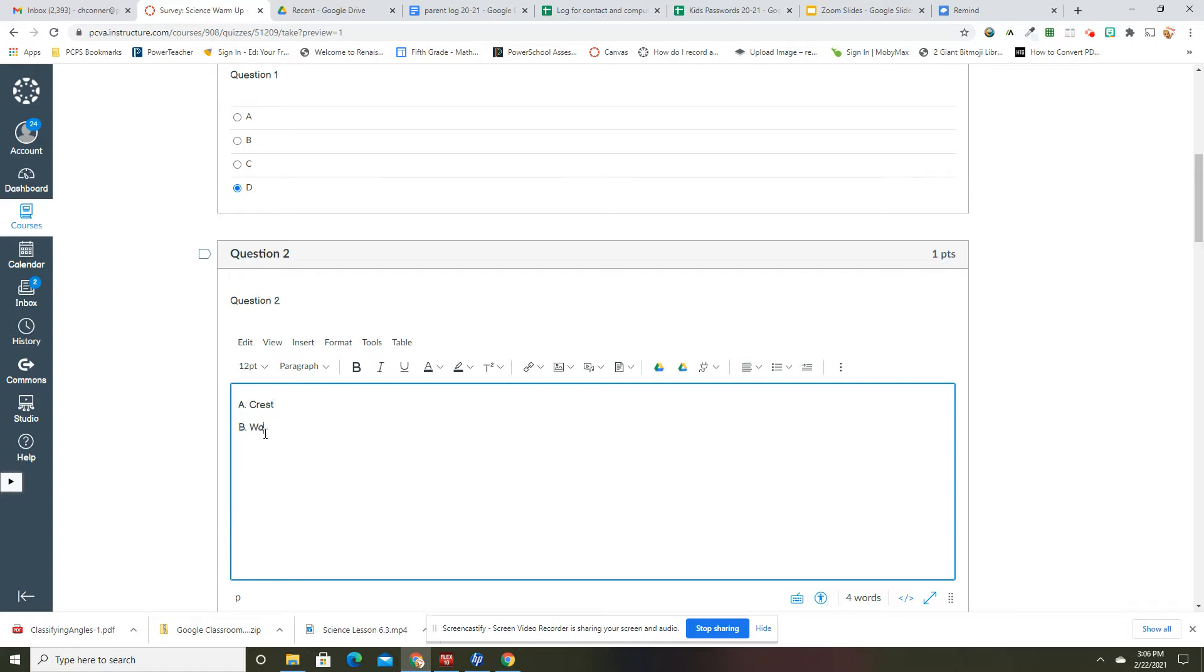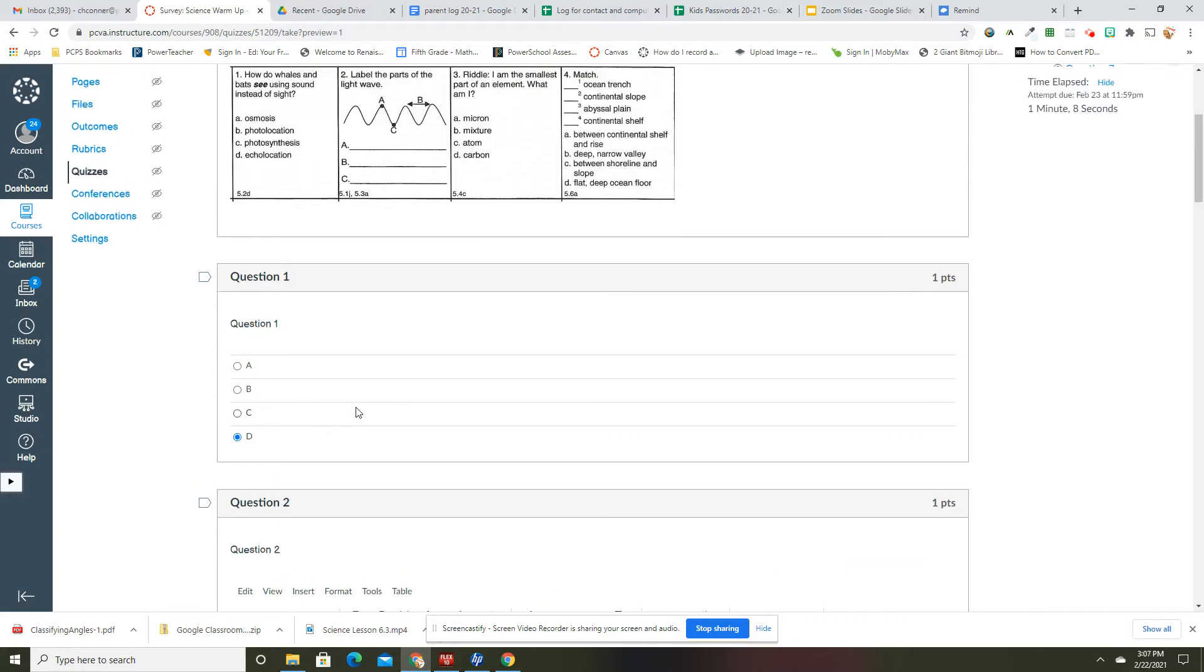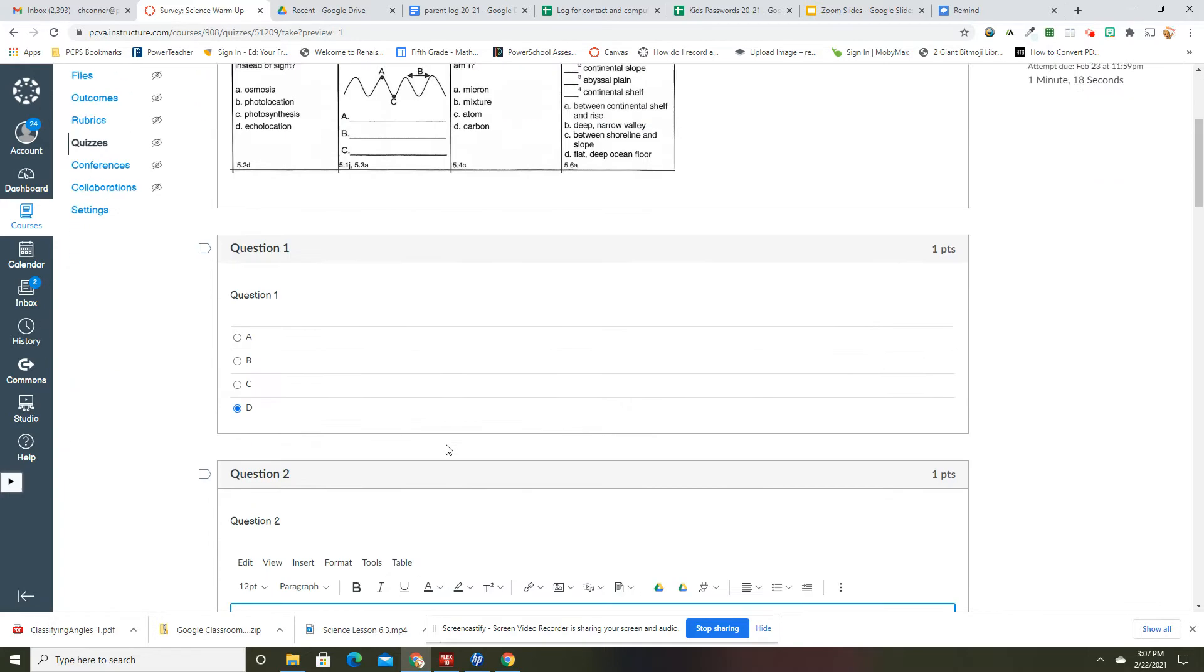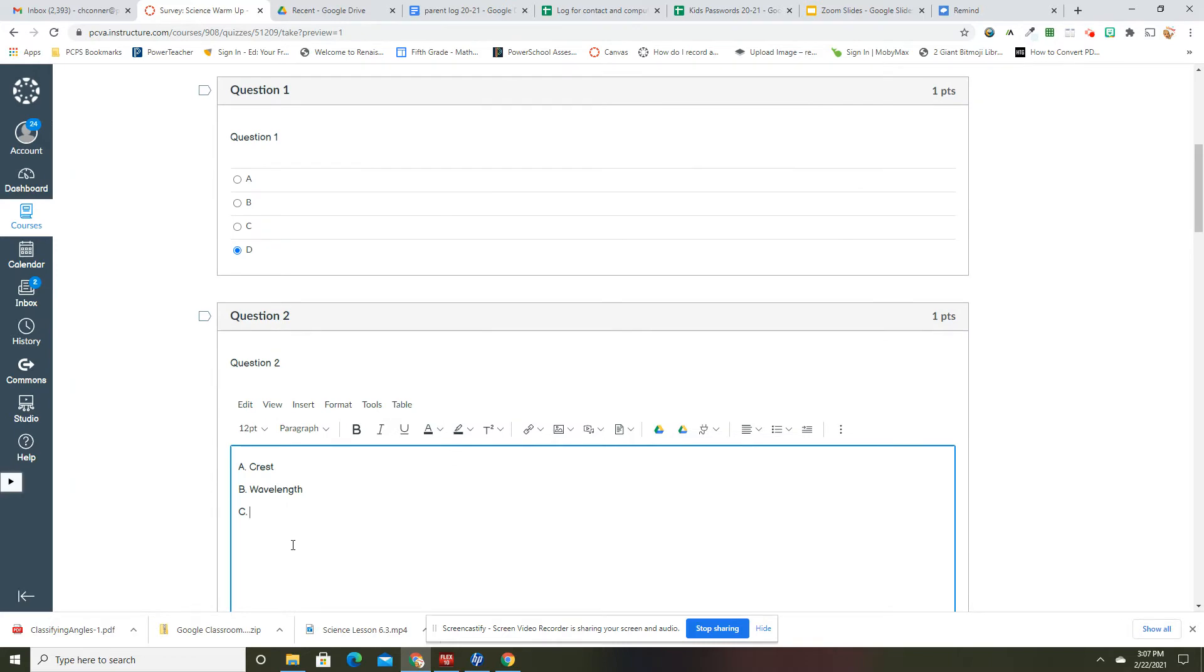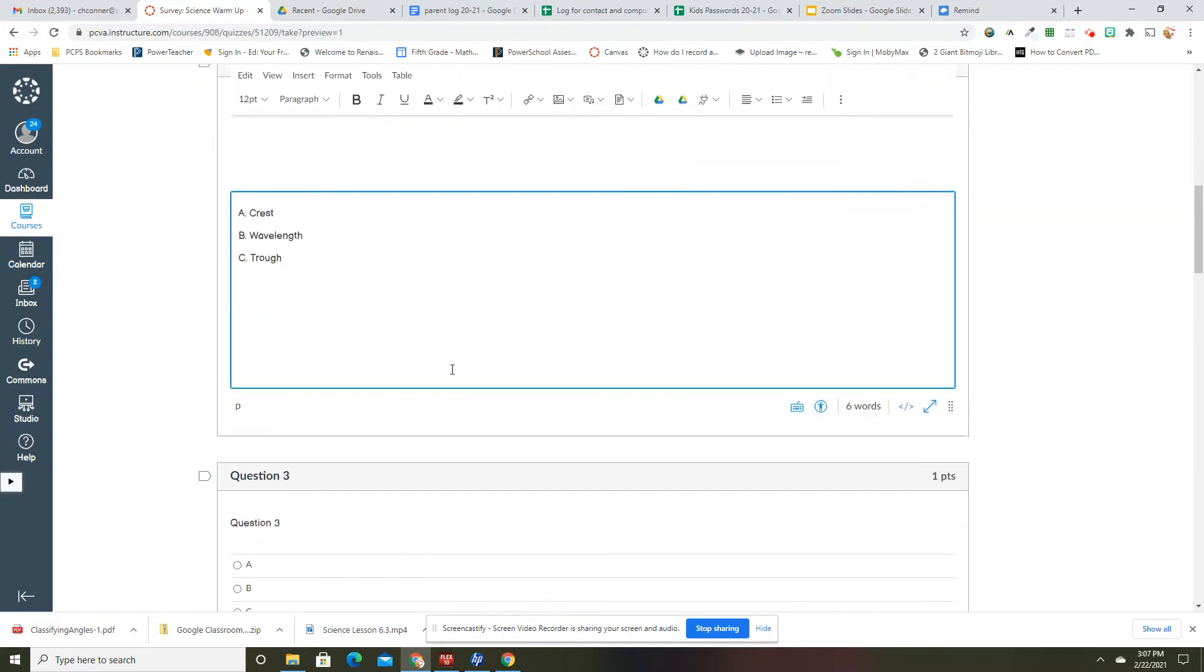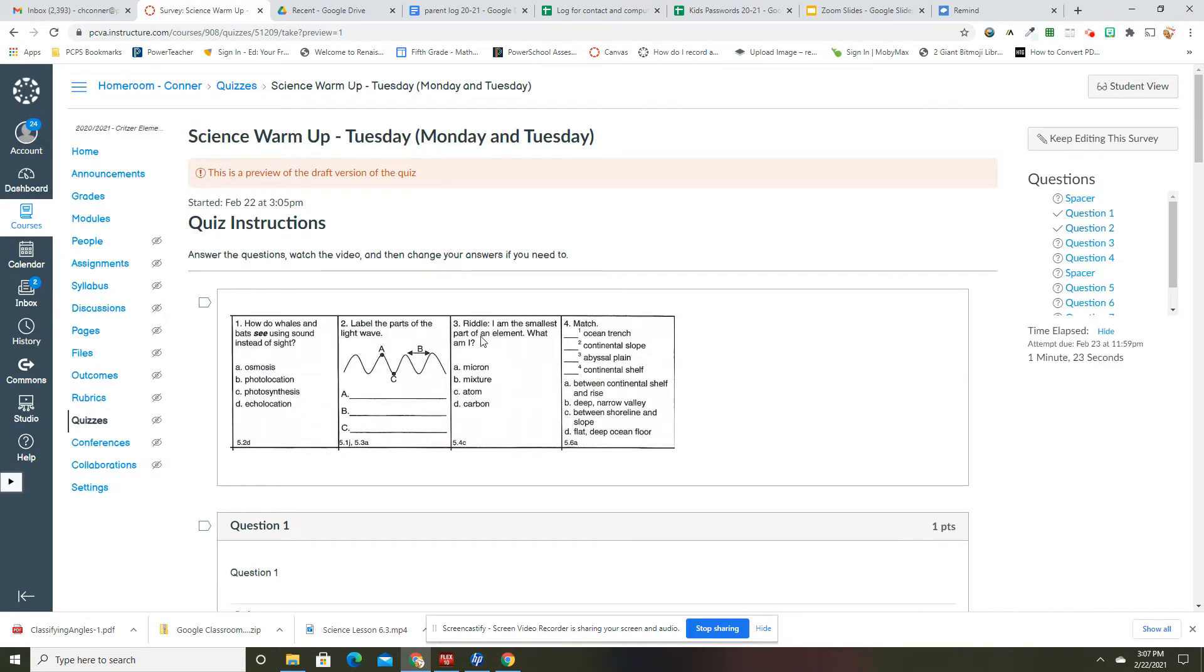All right, and then C is the bottom, which is the trough. I always think about like a horse drinking water out of a trough or eating food out of a trough. Okay.